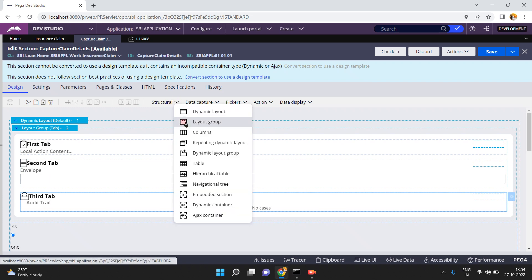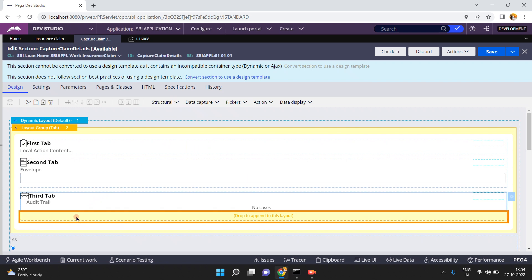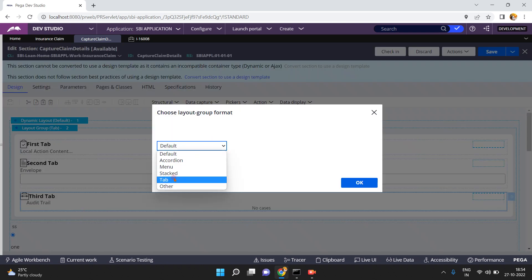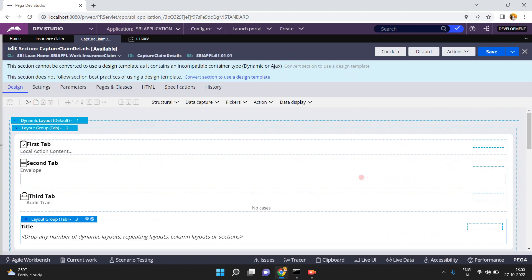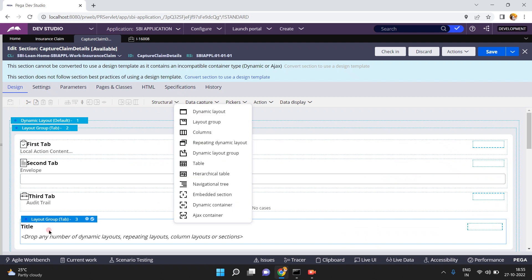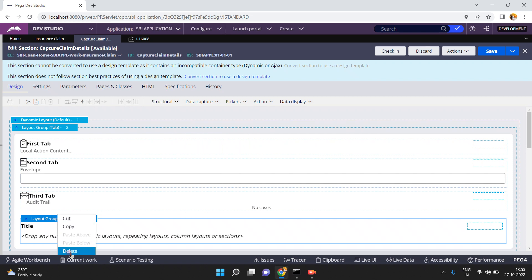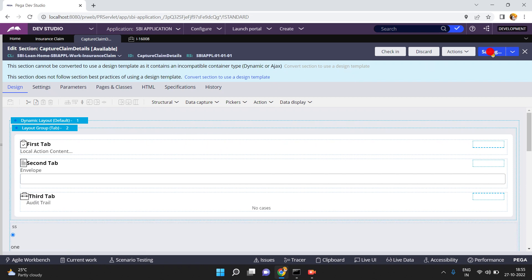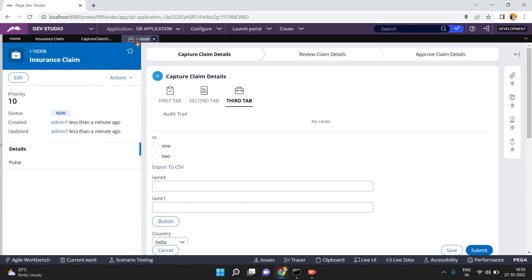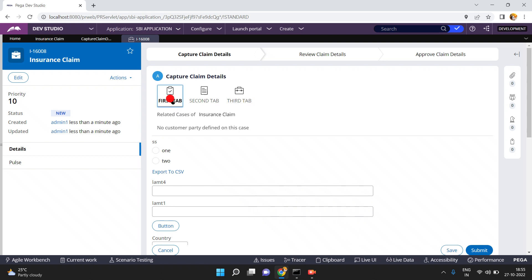If you want to create a tab layout group, you can just drag and drop any number of sections inside the tab layout. After that you can define the titles and other properties for each tab.